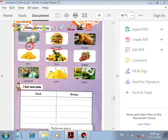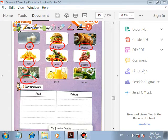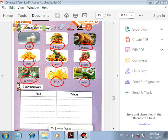Picture number one. Milk, burger, chicken, fries, fruit, grapes, ice cream, juice. Can you sort out the healthy and the unhealthy food? Milk is healthy, burger is unhealthy, chicken is healthy, fries are unhealthy, fruit is healthy, grapes are healthy, ice cream is unhealthy, juice is healthy.